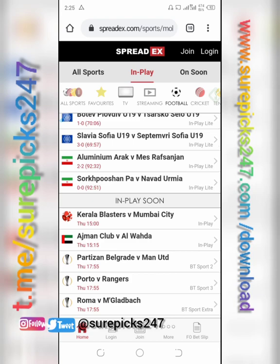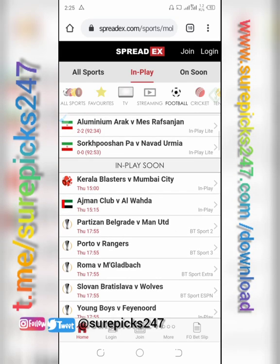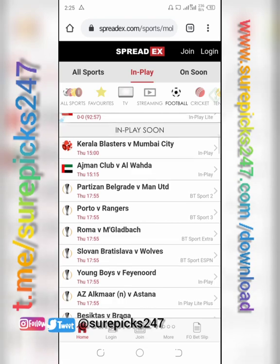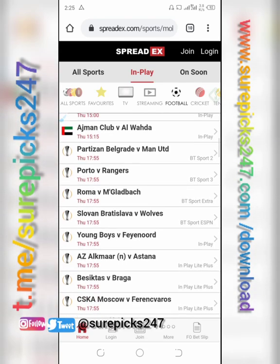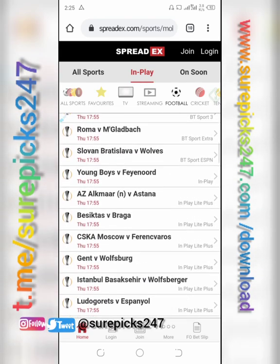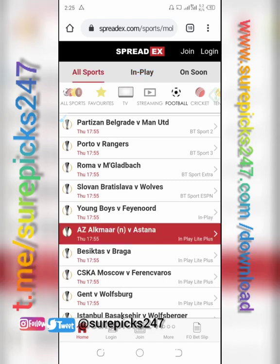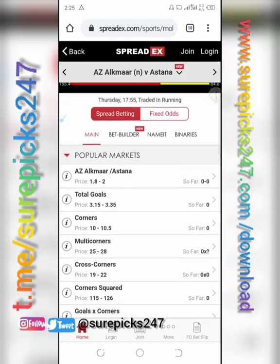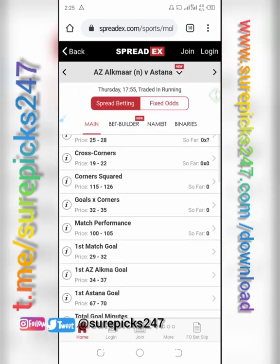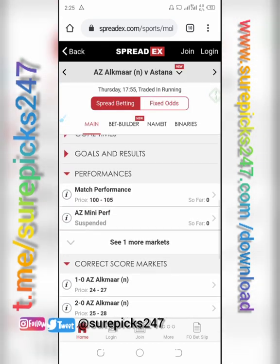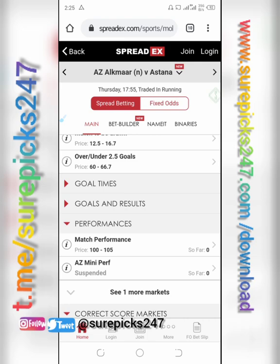We are going to pick two games and analyze. Let's take, for instance, Kaiserslautern and Astana. You click on it, and once you click, you go to the goal market where you have home and away prices.